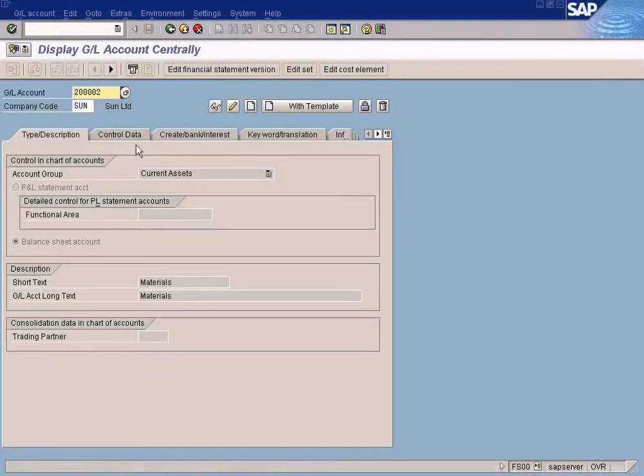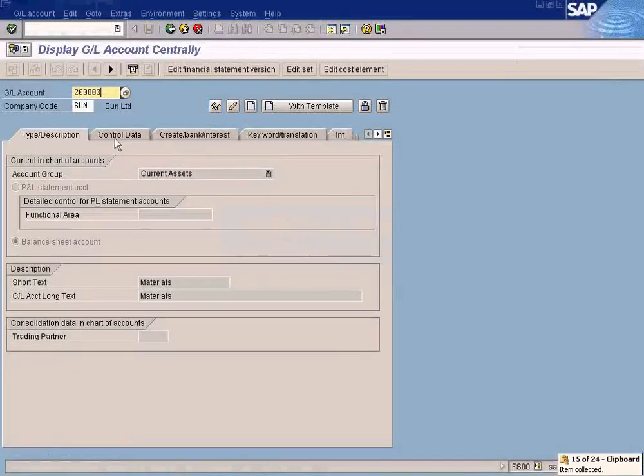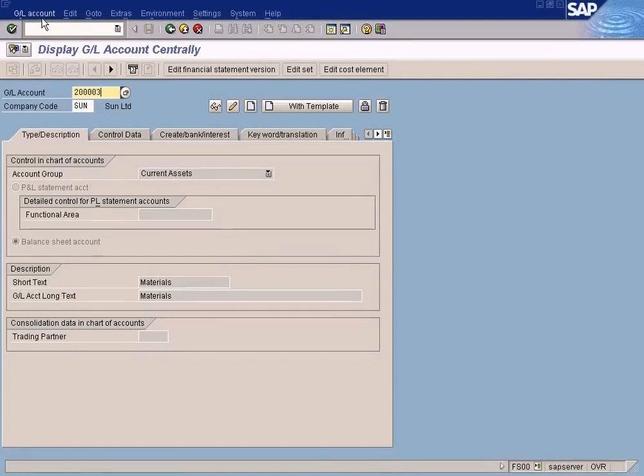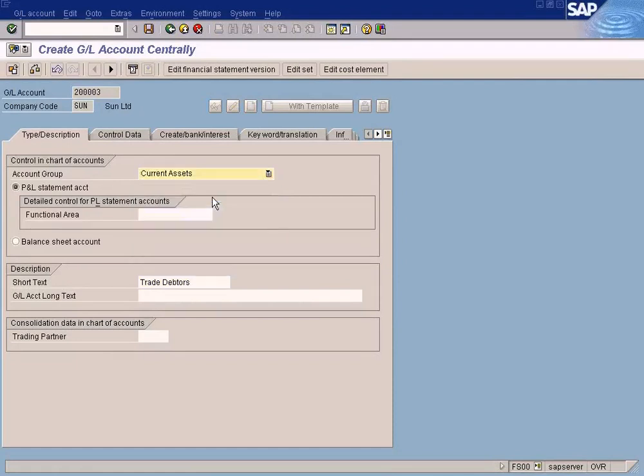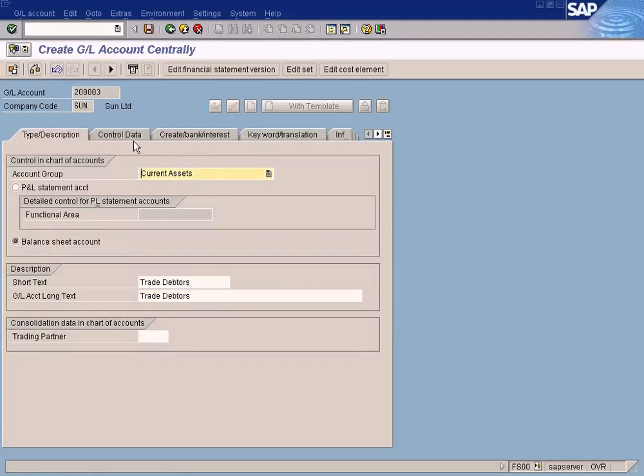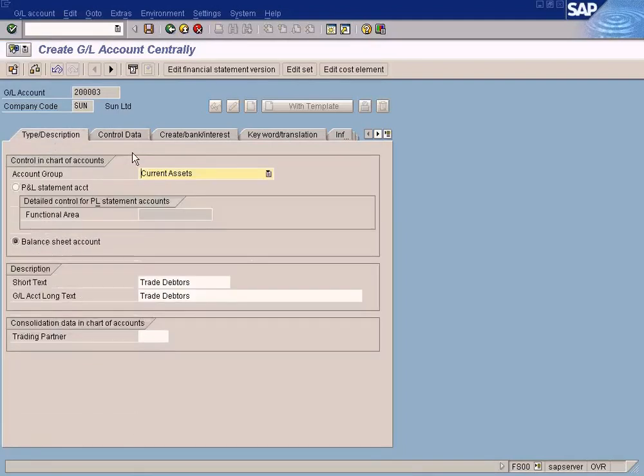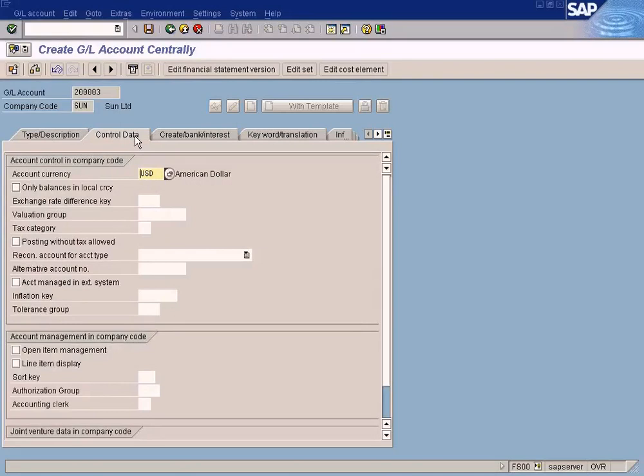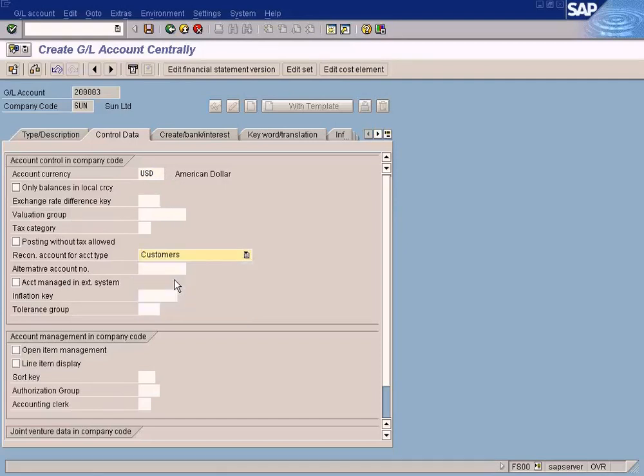Trade Debtors. Let's just incrementally change this to three. There's one important thing I need to tell you about Trade Debtors. For Trade Debtors it is considered as a reconciliation account. If you know accounting, we have a list of reconciliation accounts. We need to define this as a reconciliation account for customers.